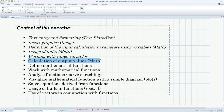We will start from here. I'll tell you how to calculate the output values of a worksheet, how to define mathematical functions and work with them, how to analyze functions — for instance, doing curve sketching and visualizing those mathematical functions with a simple diagram in the worksheet. I'll also show you how to solve equations derived from these functions, some built-in functions like root and if, and how to use vectors in conjunction with functions.